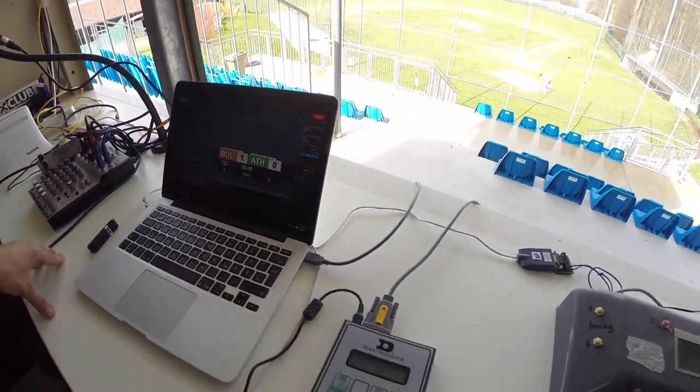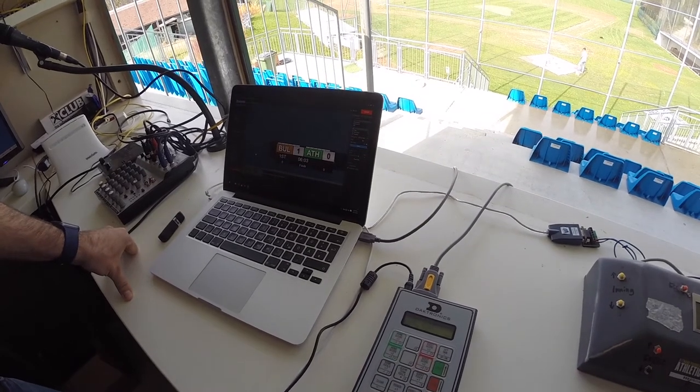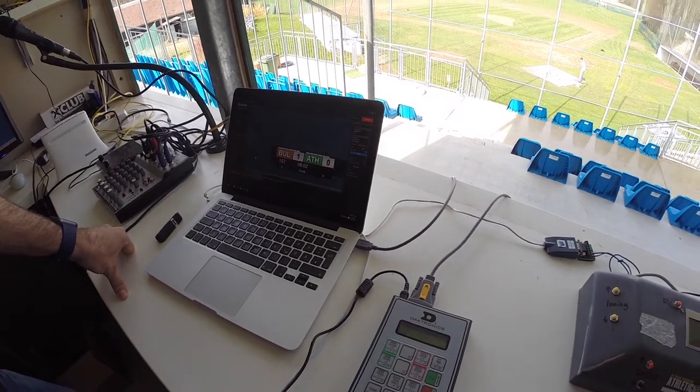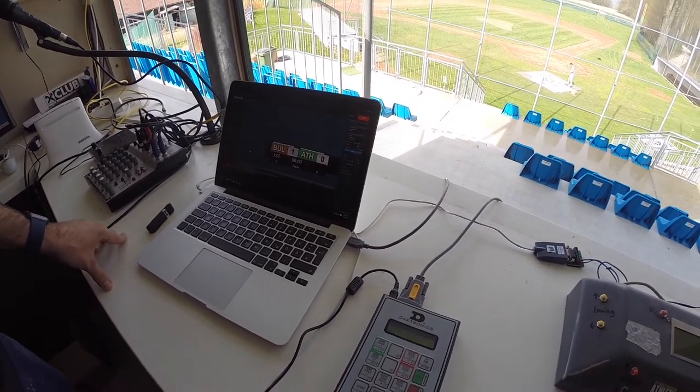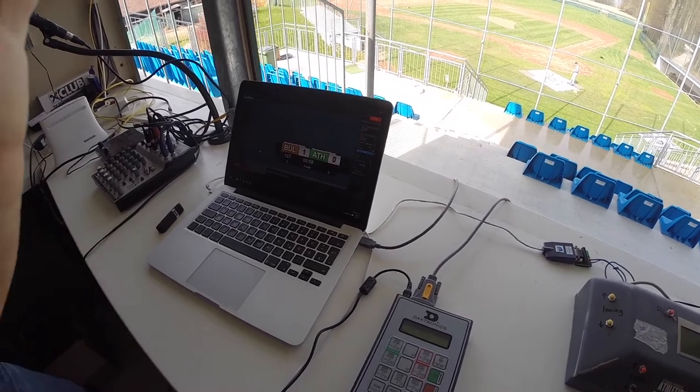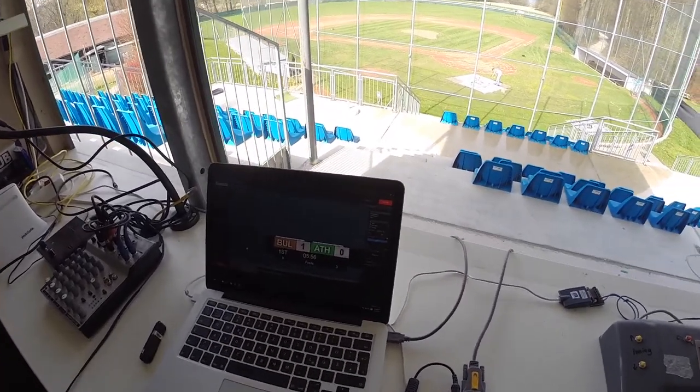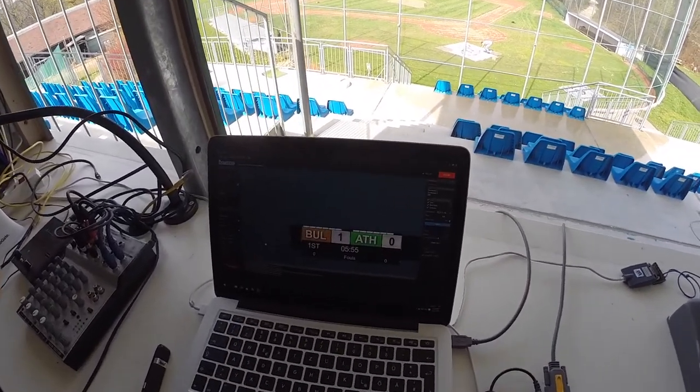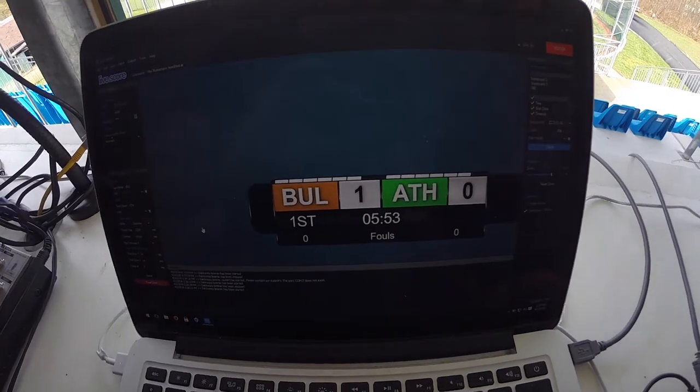If we start the game clock on our hardware you can see that LiveScore gets updated by the external Darktronics system. The game clock is now always in sync with Darktronics.